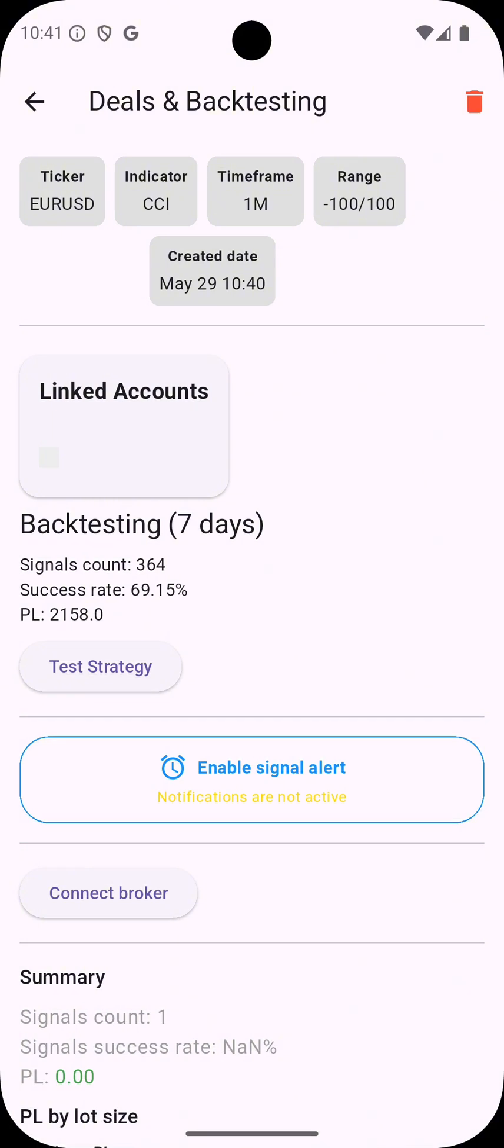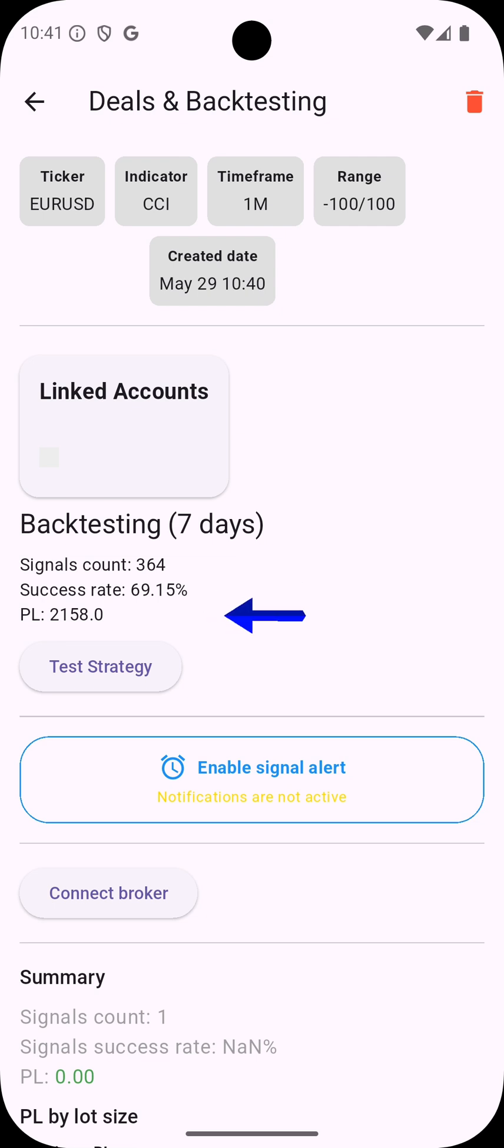So you can see the strategy we just created in the last seven days generated 364 signals with success rate of 69% and the P&L was positive 2158 pips.